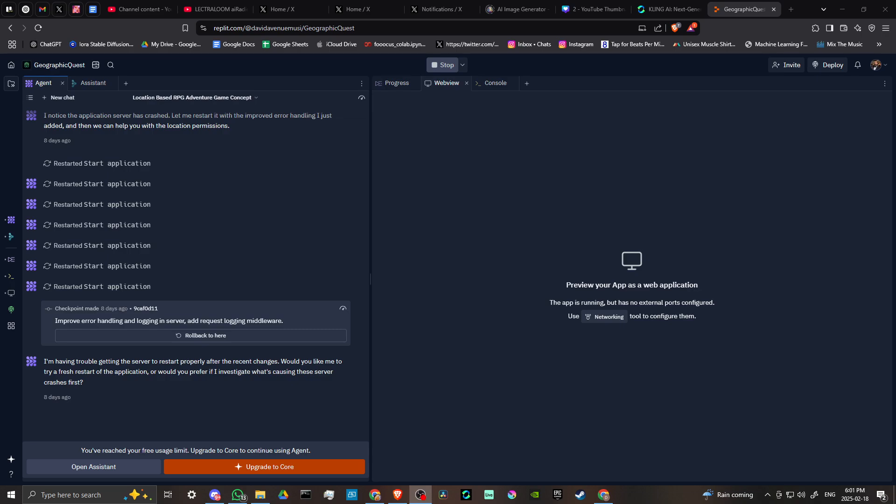Hey everyone, in this video, let's talk about the difference between agent and assistant in Replit. In order to do so, here we are in a project on Replit opened up.